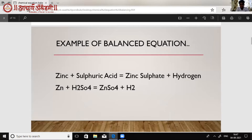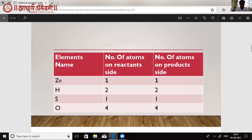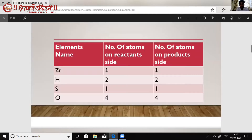We can show this in table form. We will draw a table with three columns: element name, number of atoms on the reactant side, and number of atoms on the product side. Here Zn — zinc — has one atom on the reactant side and one on the product side. So zinc, hydrogen, sulfur, and oxygen are all balanced.